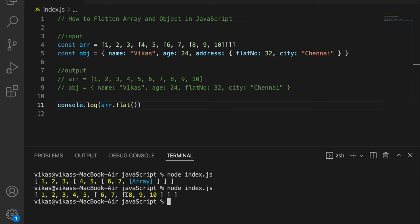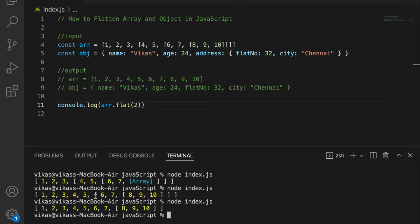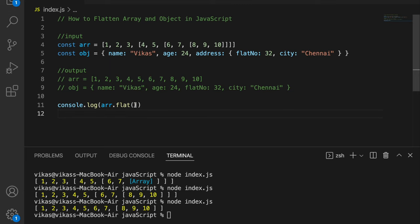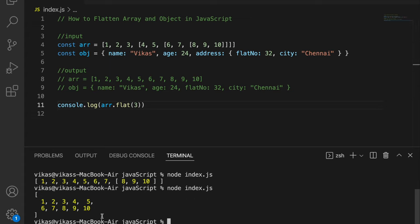Right now we have two levels of nesting, so if I write dot flat(2) it removes both levels. The parameter passed to flat() represents the depth — how many levels of nesting to remove. If I pass three, I get the expected output: one through ten, meaning all levels have been removed.